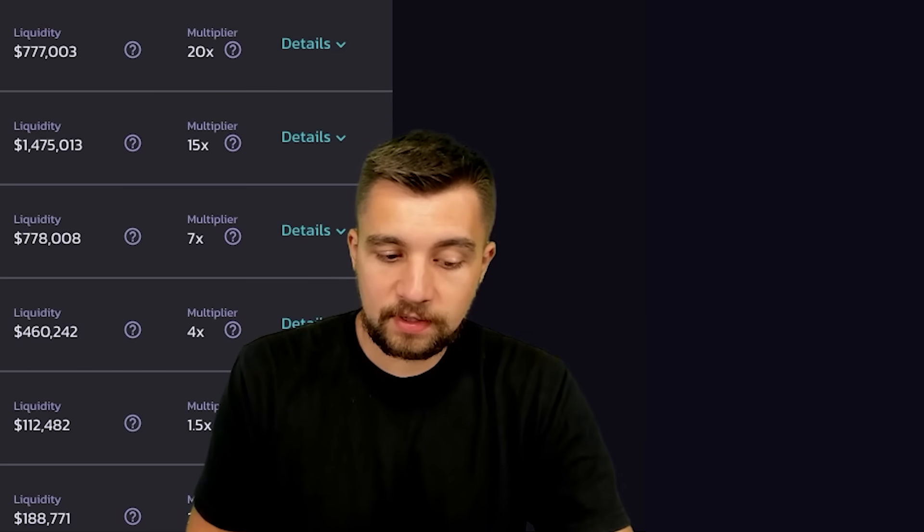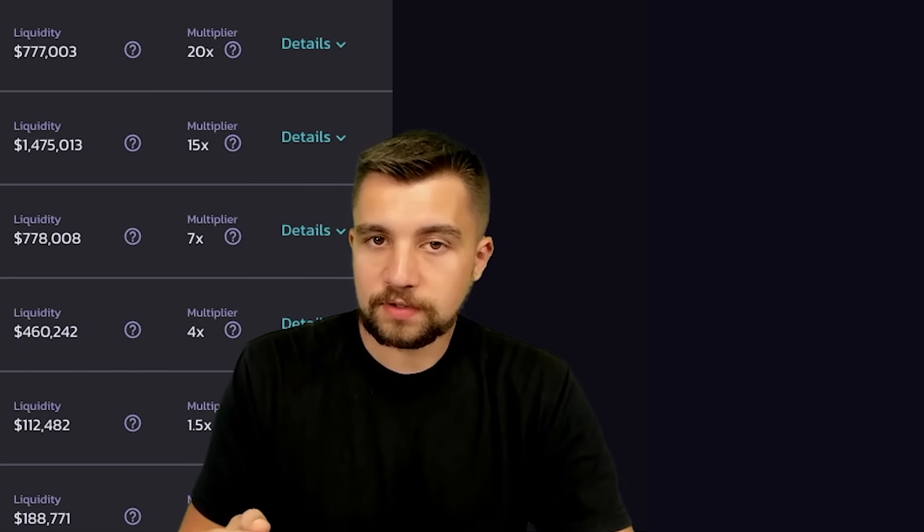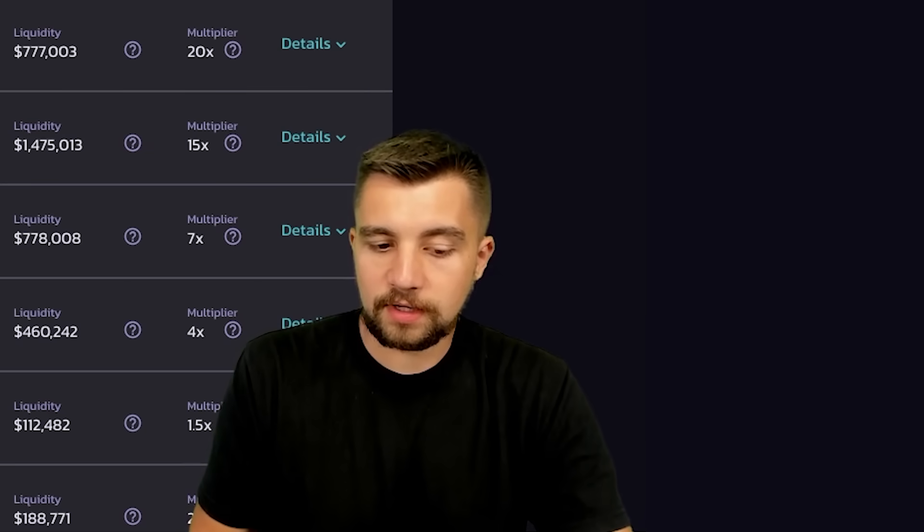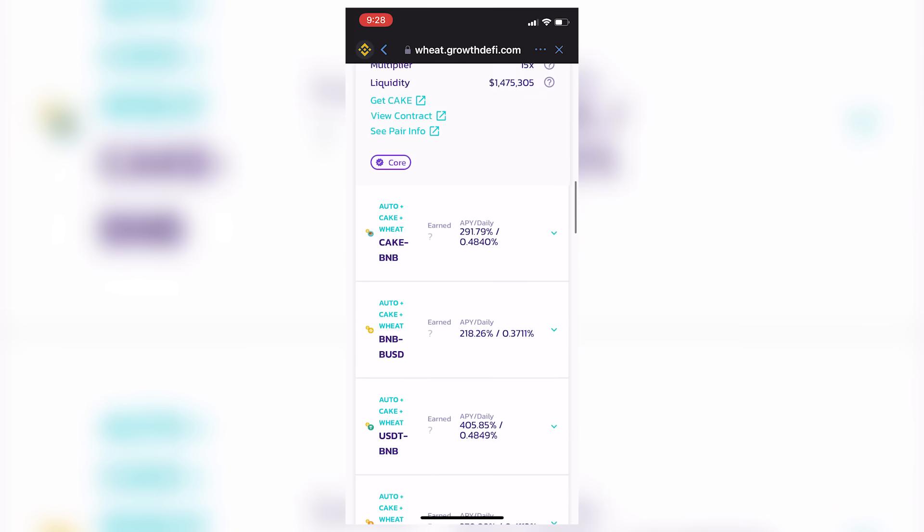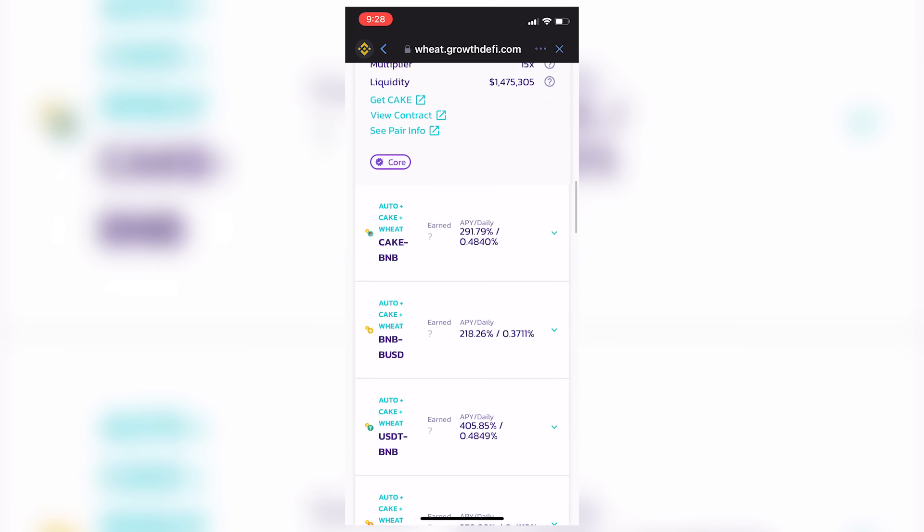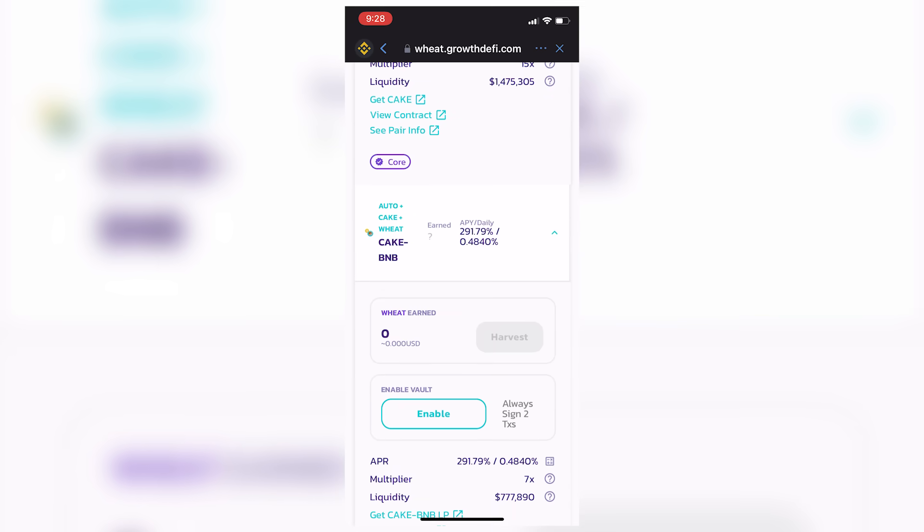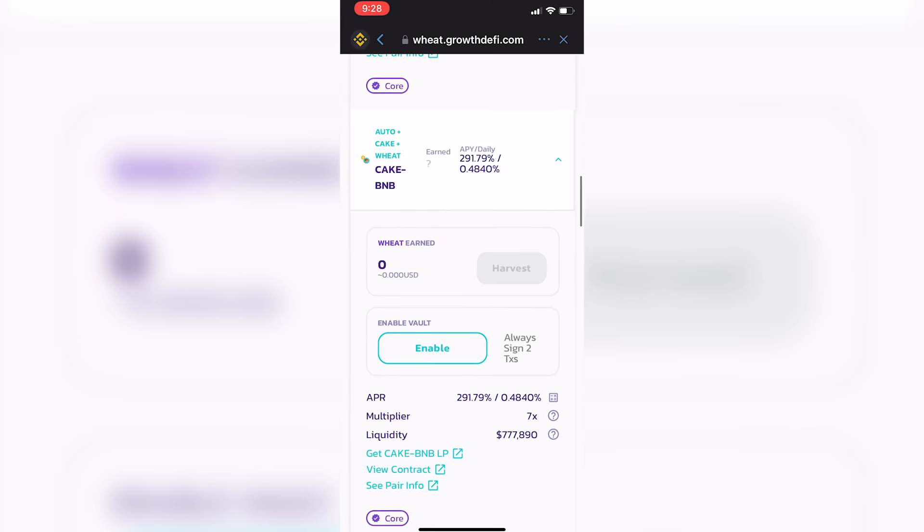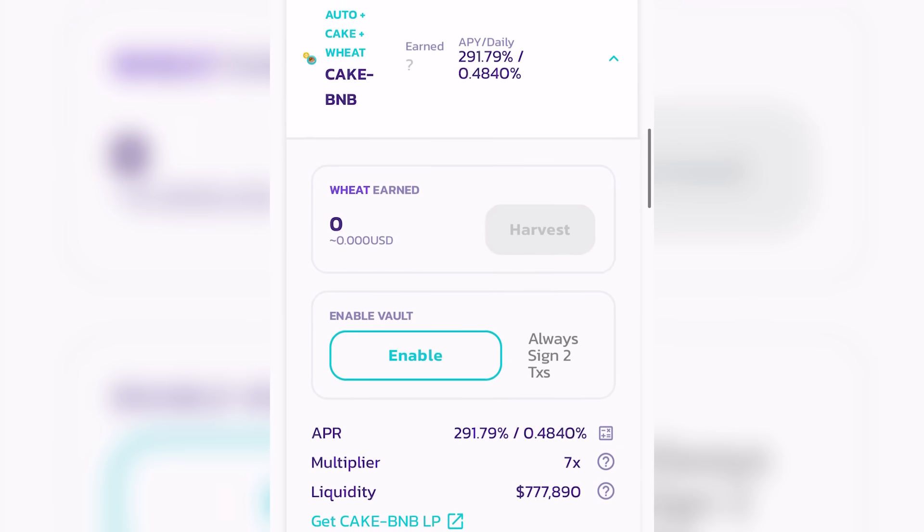But I decided that I liked the interest rate on Wheat with their yield farm here better. And just personally, I'd rather be stacking coins that are associated with a $2 million market cap, as opposed to a billion dollar market cap. But that's just me and my personal opinion. Again, you guys can do whatever you want to do.